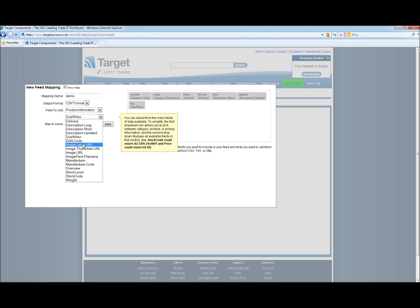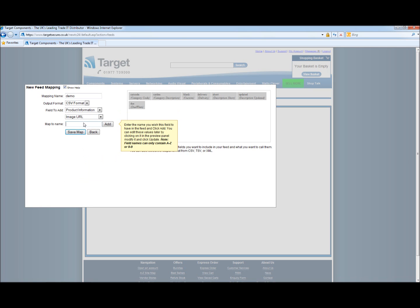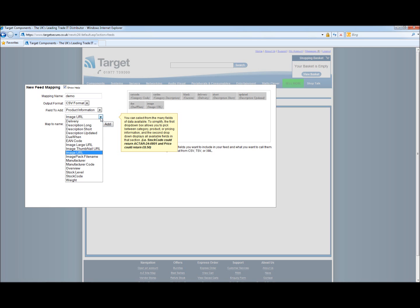Next we have EAN codes. These are useful for Amazon or eBay. The next few are URLs. These will give you the URL for the image. So we want an image file and we will add the image file. The image pack file name will provide you with a zip file name where you can download the entire image directory we have.